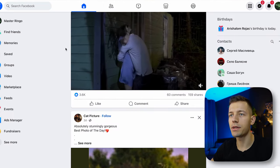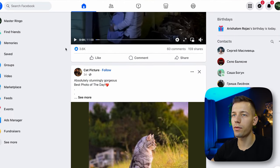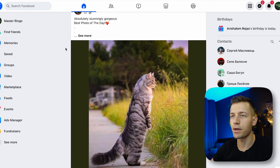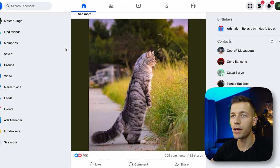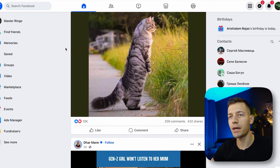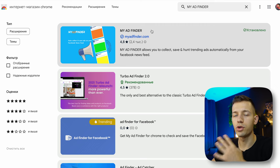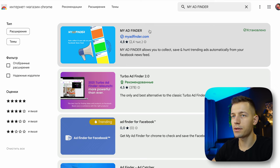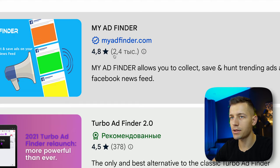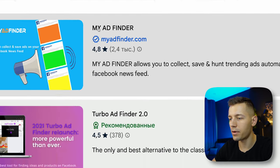The second way is similar, but we look for Facebook and Instagram ads. With this method, we can find the best-selling products on these social networks. To find ads, I suggest installing the browser extension called My Ad Finder, which shows only ads in your Facebook feed.